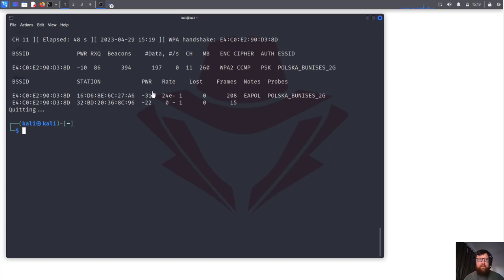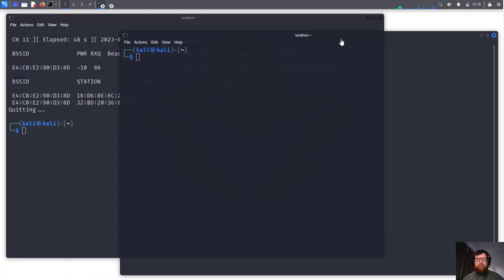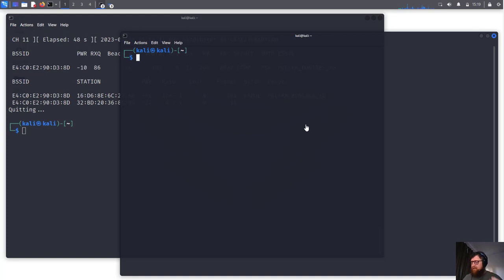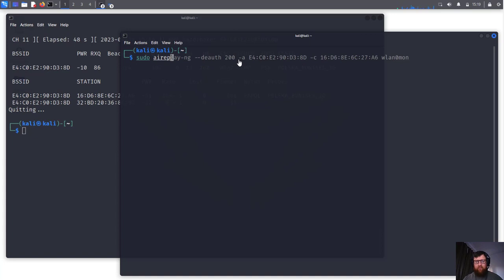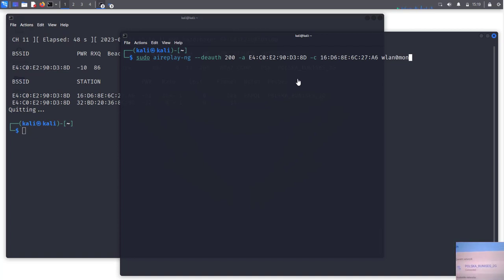Now I'm going to reconnect to 5G. What we are going to do now - I'm going to get this one, I'm going to stop it. I'm going to open another terminal and now we are going to use actually aireplay to kick the person's device from the network.